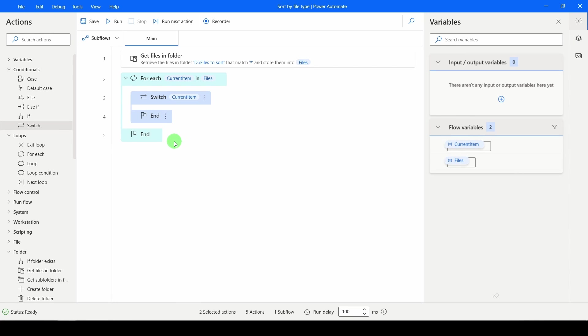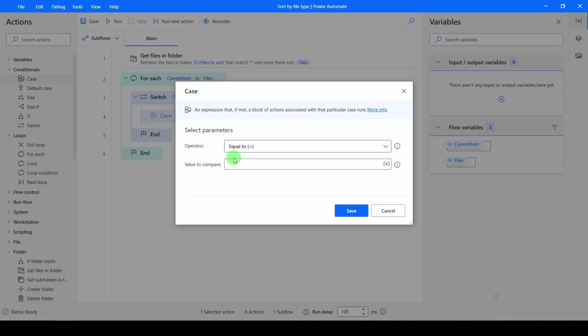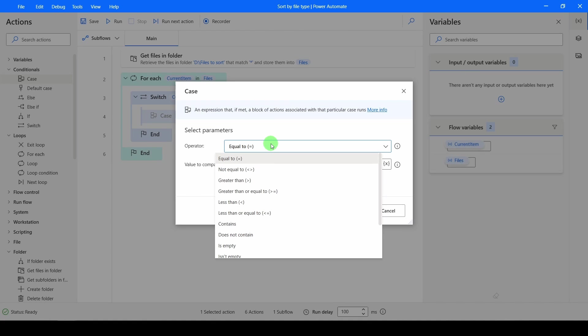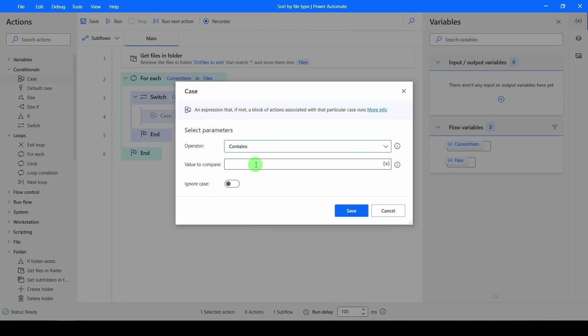What condition do we want to test? We want to test a case condition. And the case I want to do is not equals, but does it contain .xlsx? I.e. is it an Excel file? With the file extension, I don't really need to worry about the case sensitivity because they'll all be lower case.